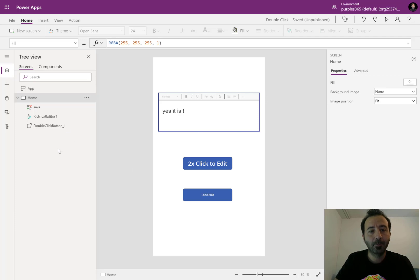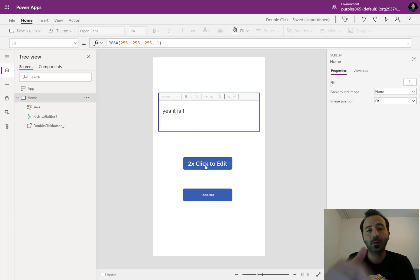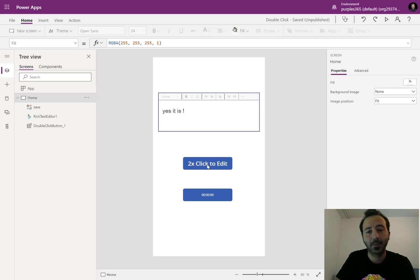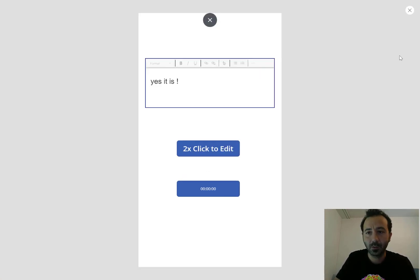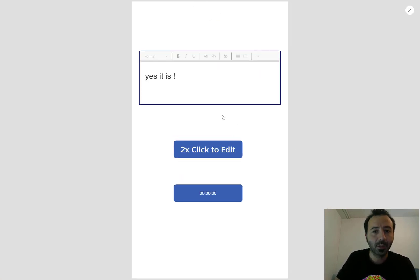If we look at my current screen, I have a text editor and a button that is implementing the double click event. So let's just run the application.